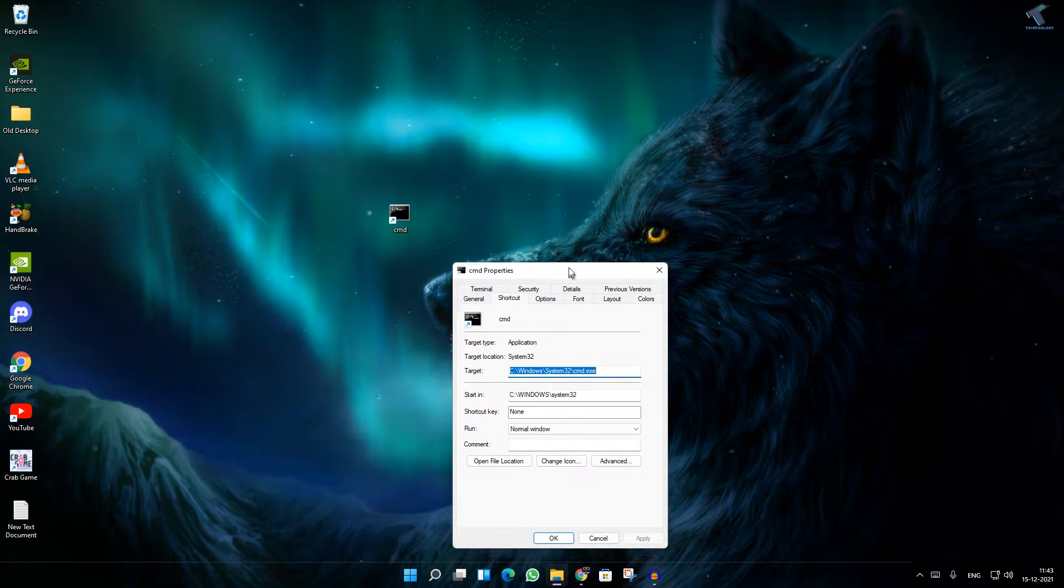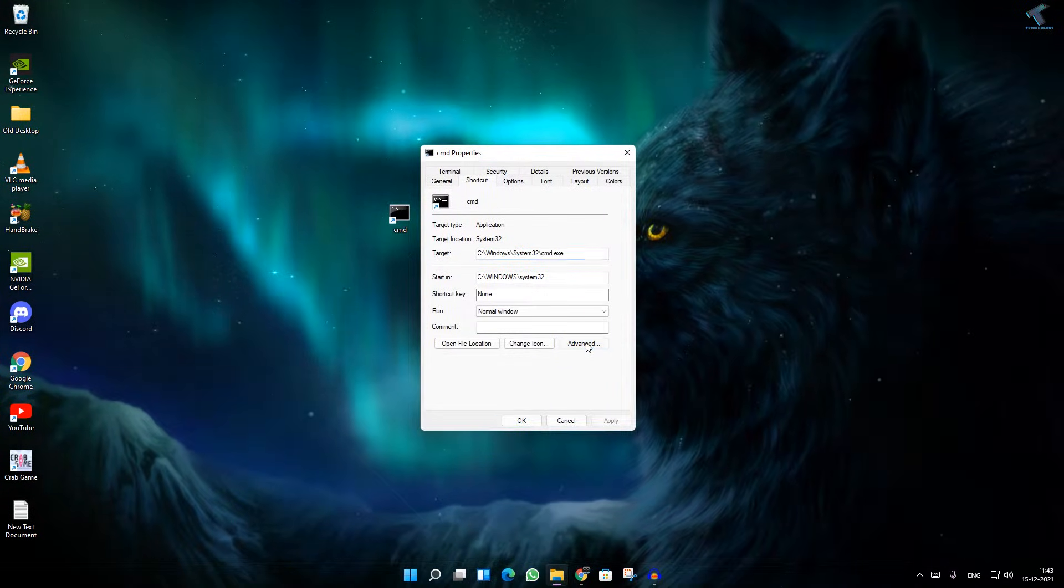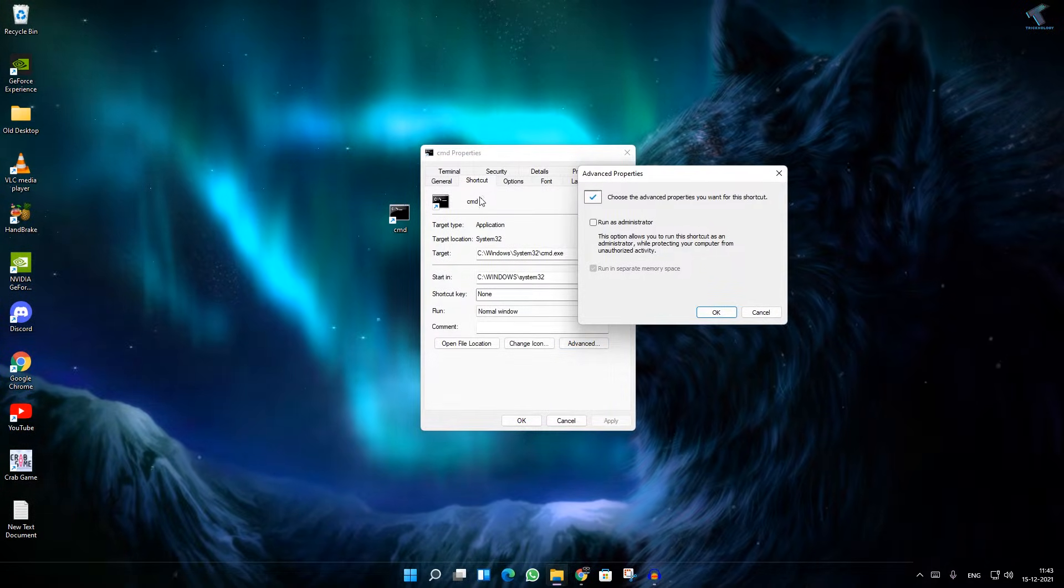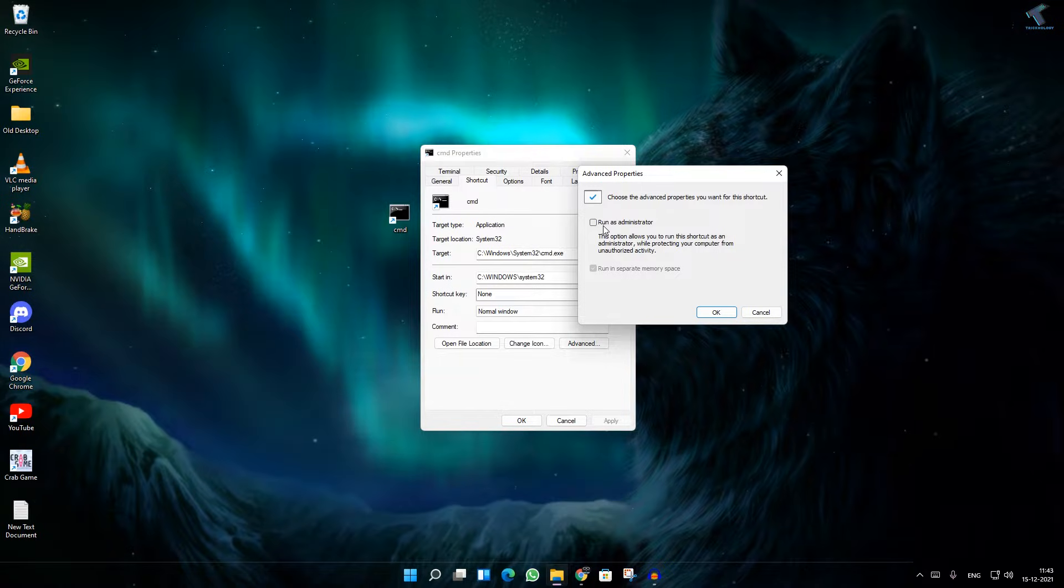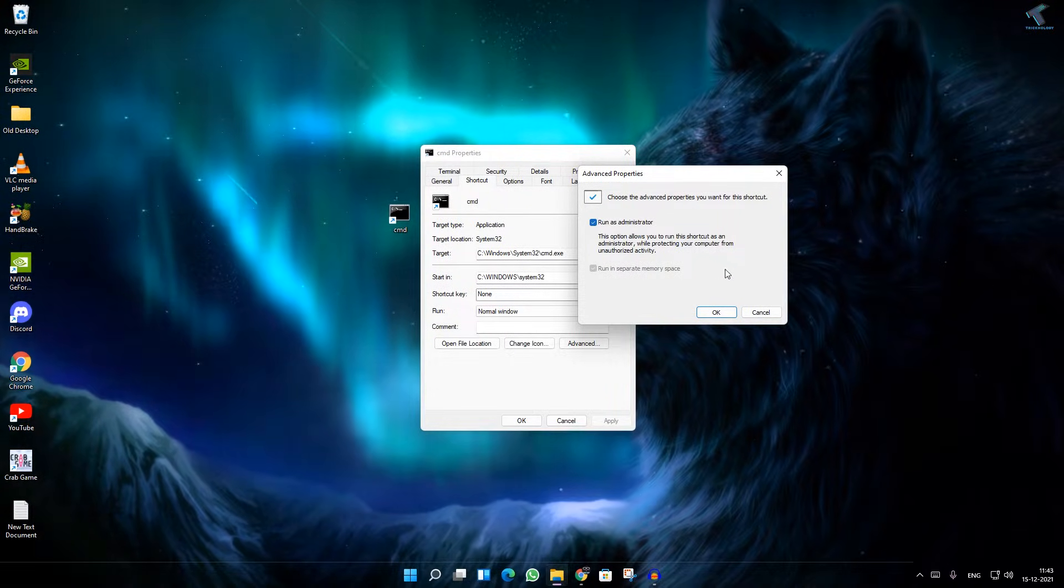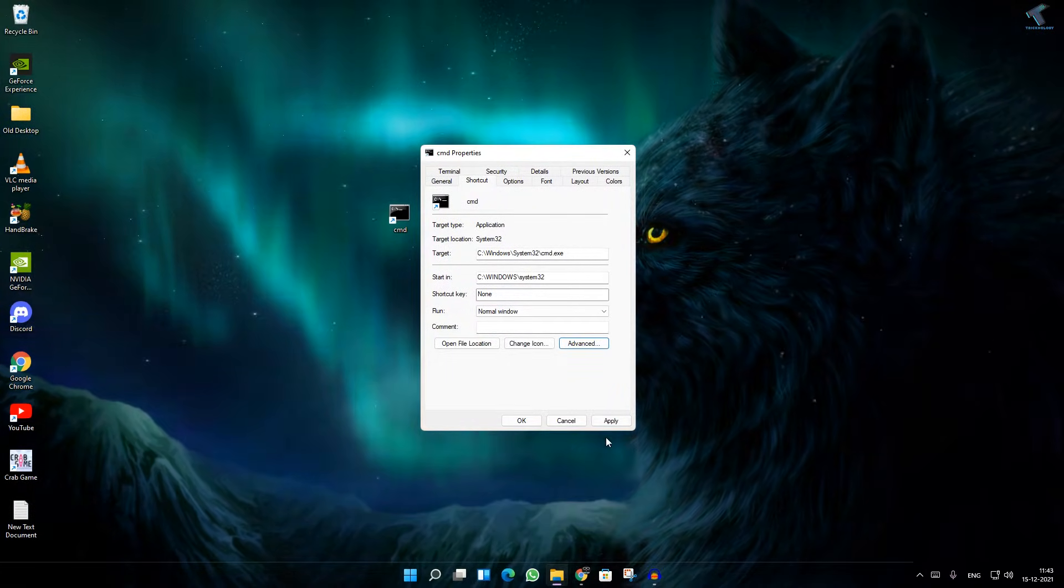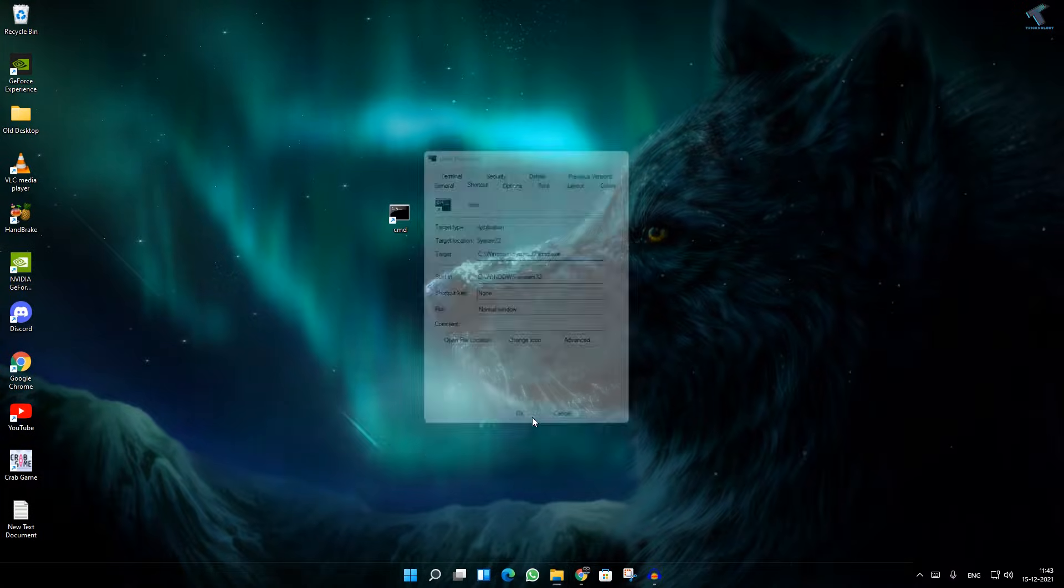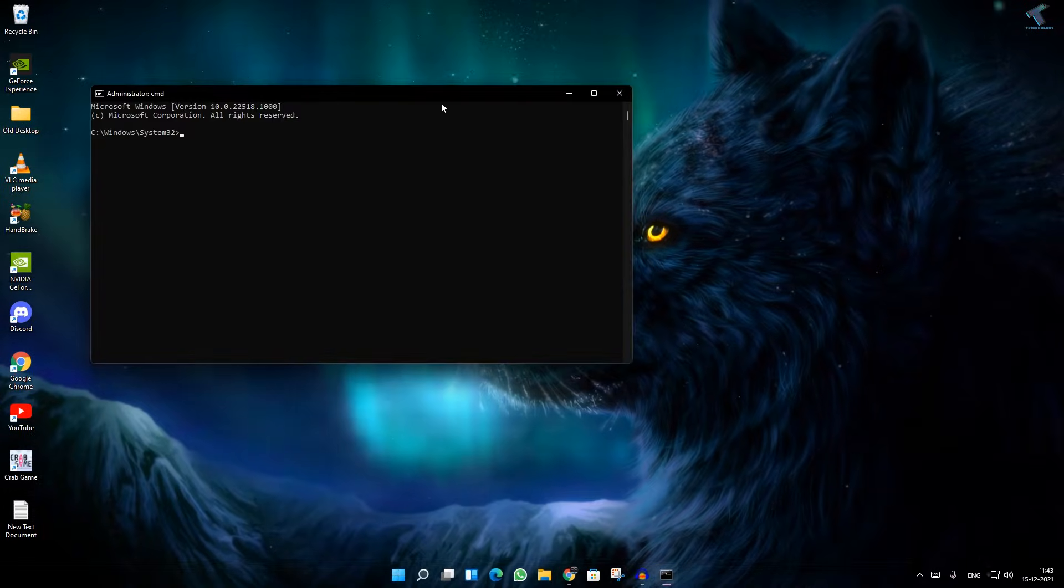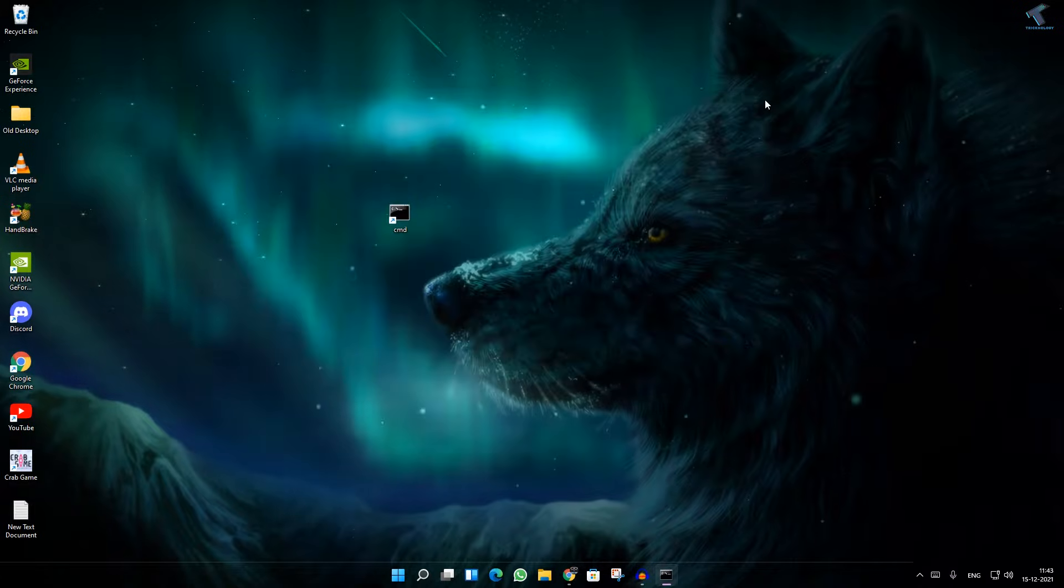Here, select the Advanced tab under Shortcut. After that, check this option which is Run as Administrator. Now click OK, then Apply, then OK. Now open this CMD shortcut.